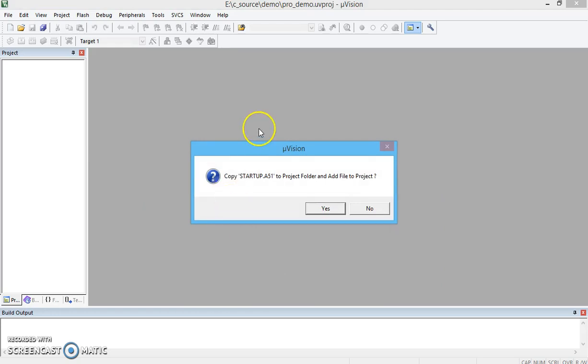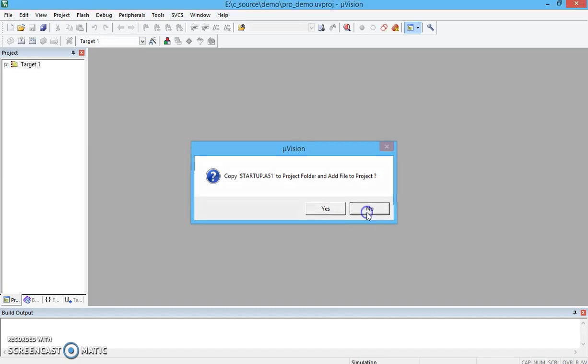It asks whether you want to go for an assembly language startup code to add into your project. I am going to show you related to Embedded C development, so we will not include this particular or will not copy this particular software. We will click on No.